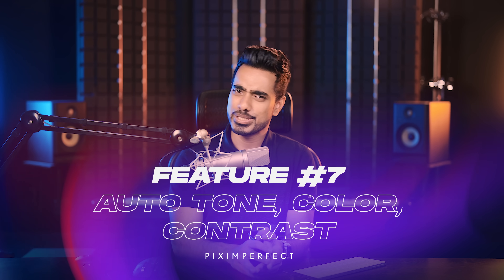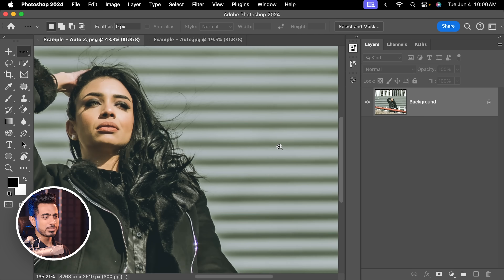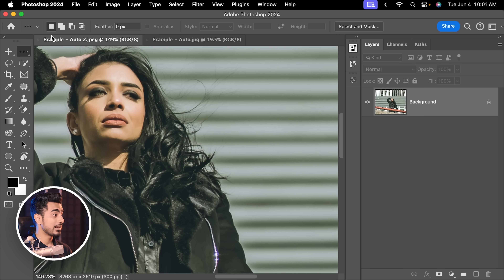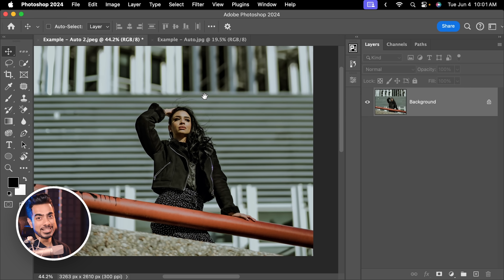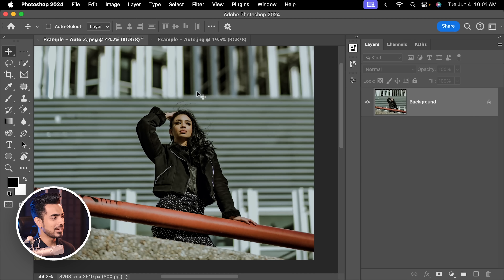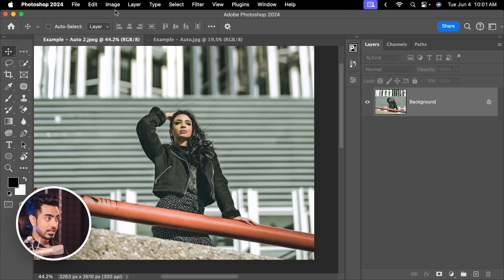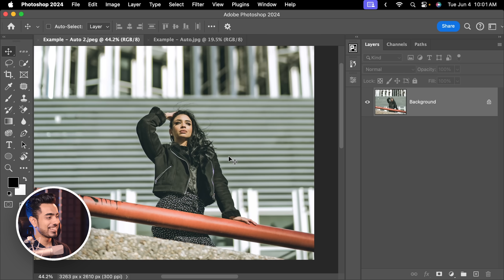The next one used to make sense but not anymore — Auto Color, Auto Contrast, and Auto Tone. Let's try that on this greenish image. Go to Image, Auto Tone — this is not what we were looking for, and the worst part is it's destructive with no way to adjust it. Let's try Image, Auto Color — it's better, but it's making the image very dark and crushing the details. A much better way is to just use Curves and its Auto Settings.